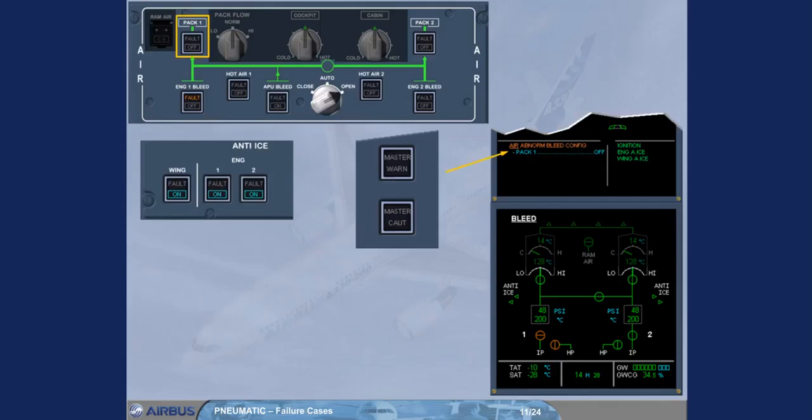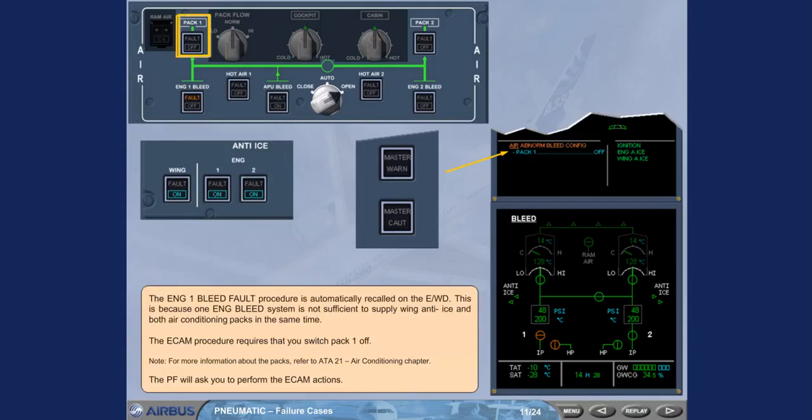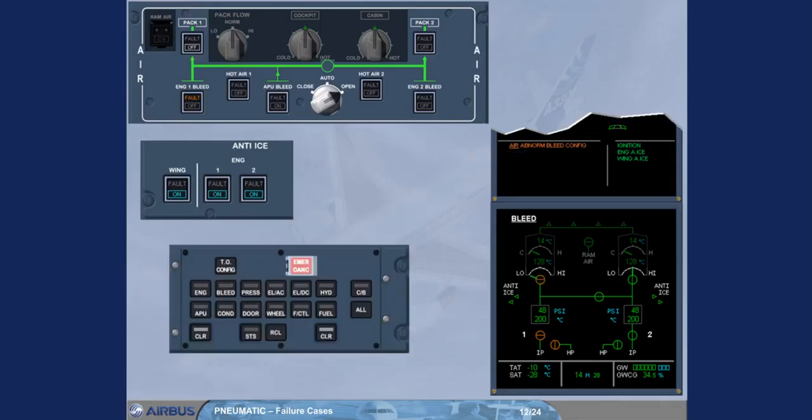For more information about the packs, refer to ATA-21 air conditioning chapter. The pilot flying will ask you to perform the ECAM actions. We have switched pack one to off for you. After review and confirmation by the pilot flying, we will clear the message.